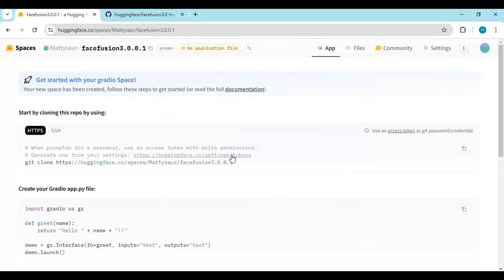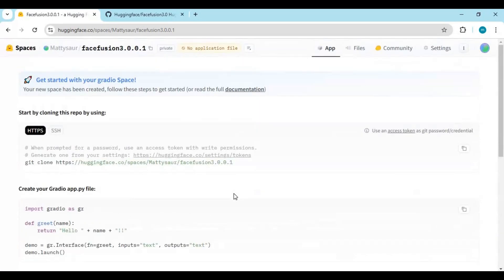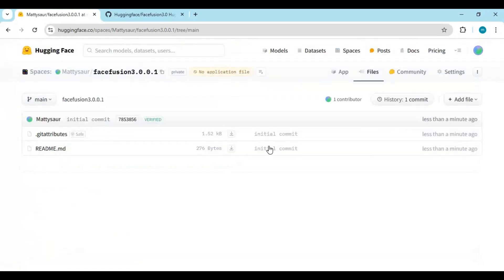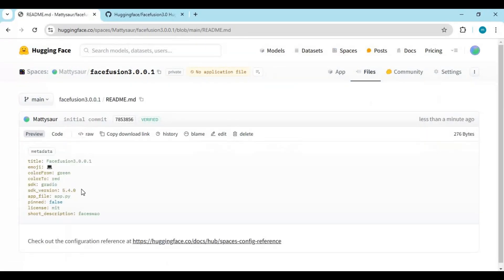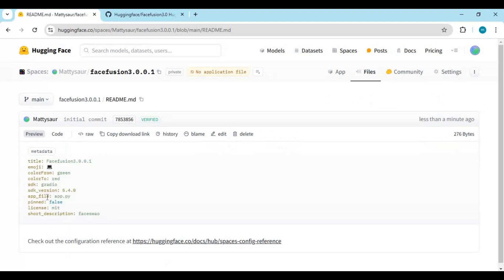Your new space is made. Now you have to upload or edit files — click on the Files option. Click on the README file to open it. This file has the main code and you can make color changes if you want, then commit changes. I recommend using it without changes.